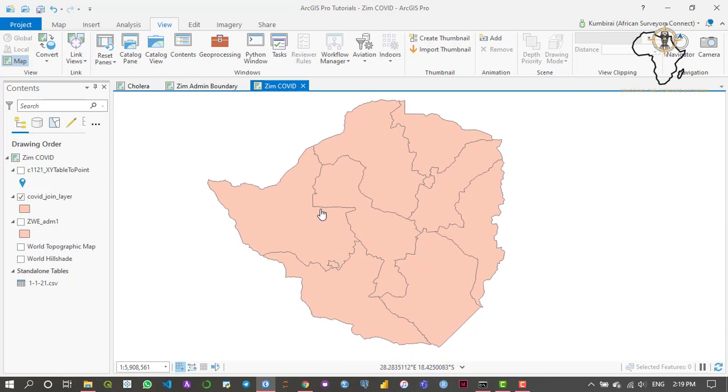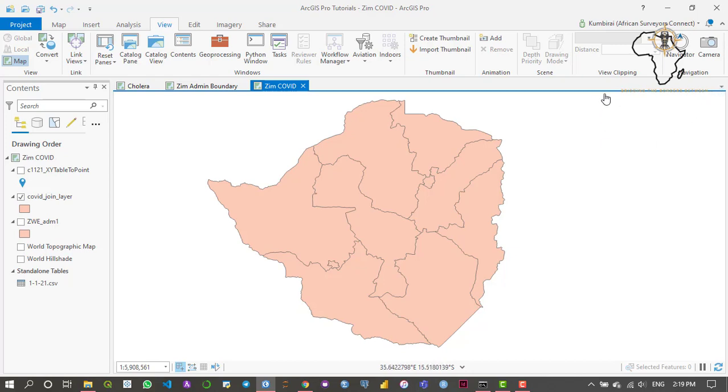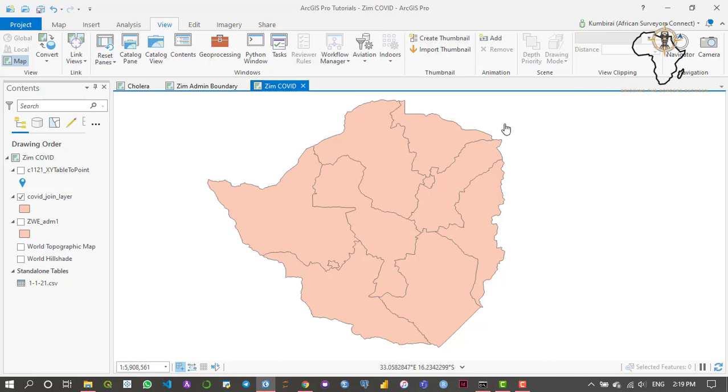As you might have seen here, our usual catalog has disappeared. A lot of people might get confused when things like this happen because we accidentally closed this panel when I was doing the previous tutorial.